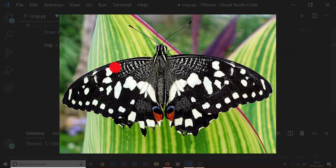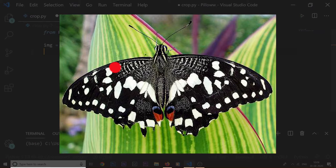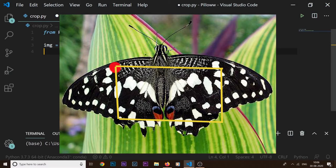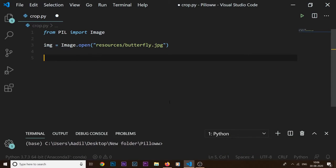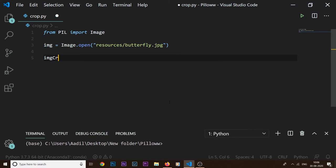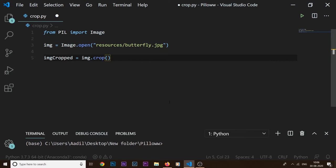Let me show you how we can do that in code. We can say img_cropped equals img.crop, and this crop method will take one argument, that's that box. So I'm going to say box equals - it's going to be a tuple with four values.